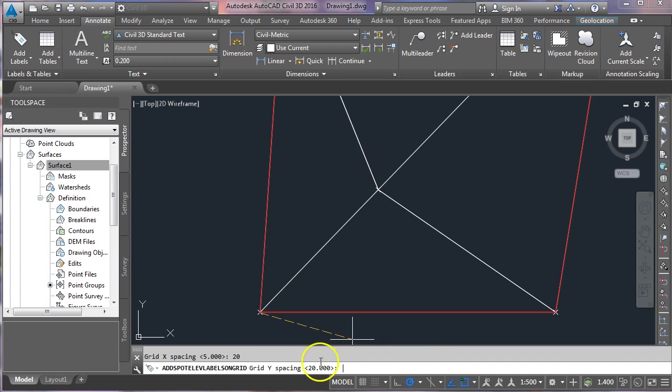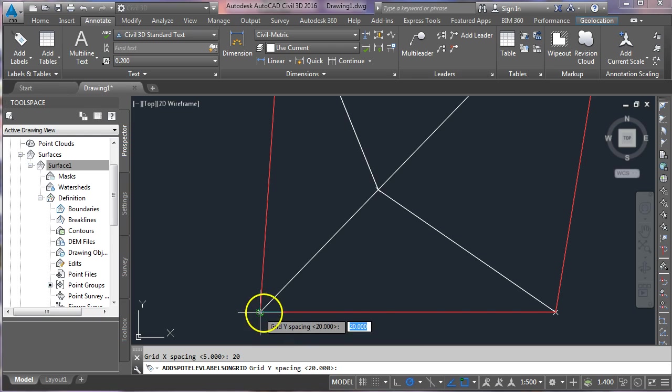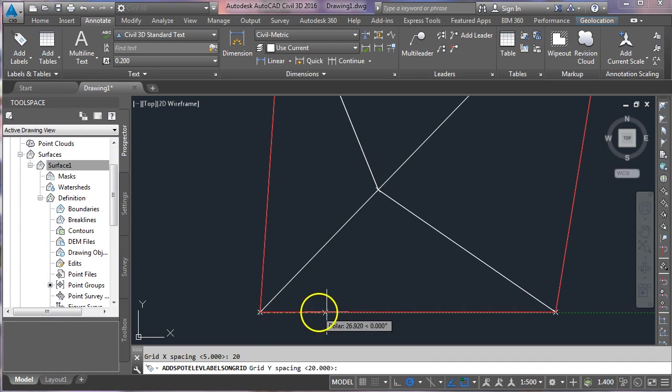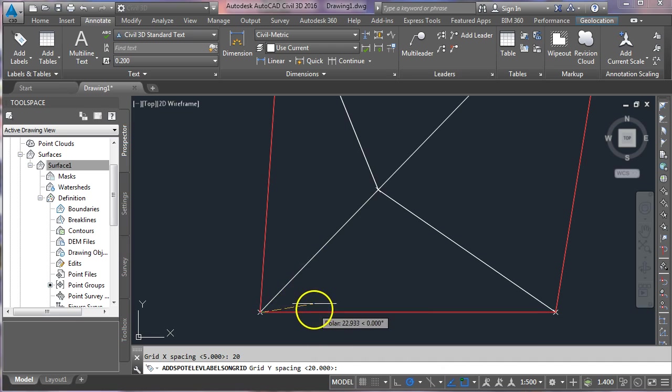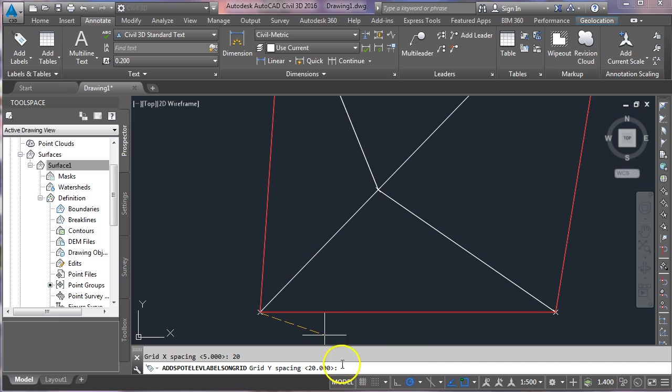And it's automatically defaulting to the same value for the y spacing. So just to recap on this for a second, the x spacing will be left to right—how far apart do you want those? I've told it 20. The y spacing will be up and down the page, and how far apart do you want those? Again, I'm just going to go with 20, so if I press enter here.